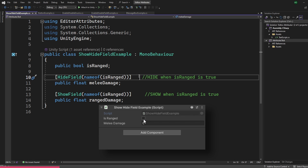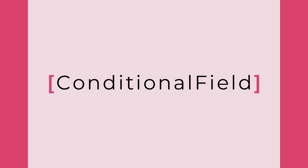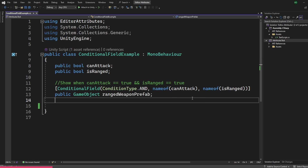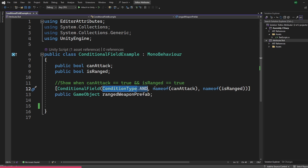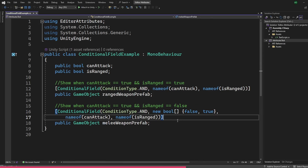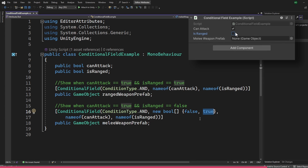ShowField and HideField attributes show and hide a field based on a condition. With ShowField, the field remains hidden by default until the condition becomes true. You can also use enums with this. The ConditionalField attribute is more powerful — it can show or hide a field based on multiple conditions. We specify a ConditionType such as ConditionType.AND and give the names of booleans to evaluate. It shows the field only when both conditions are satisfied. We have AND, OR, NAND, and NOR condition types, similar to logic gates. We can also negate specific conditions by passing a bool array.